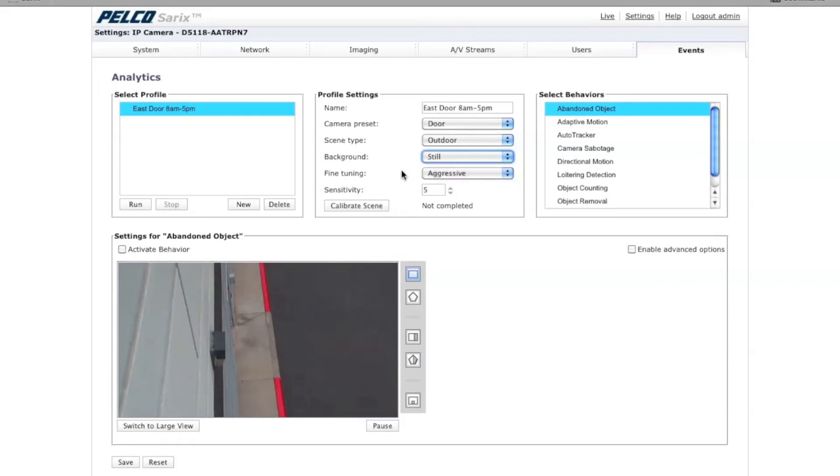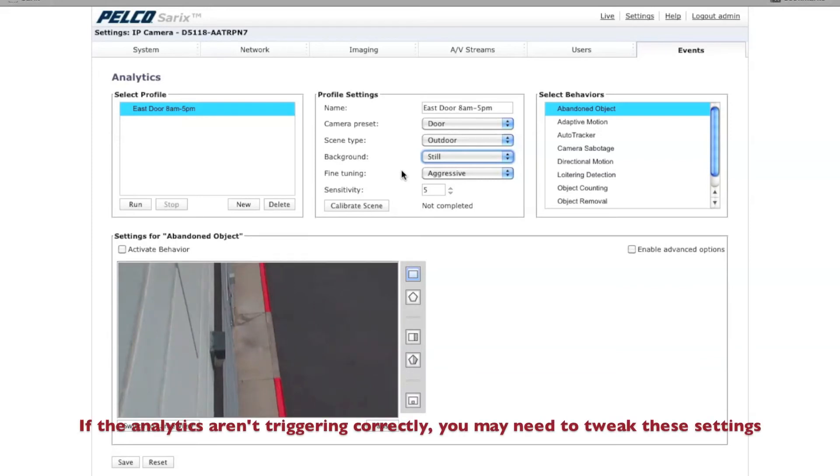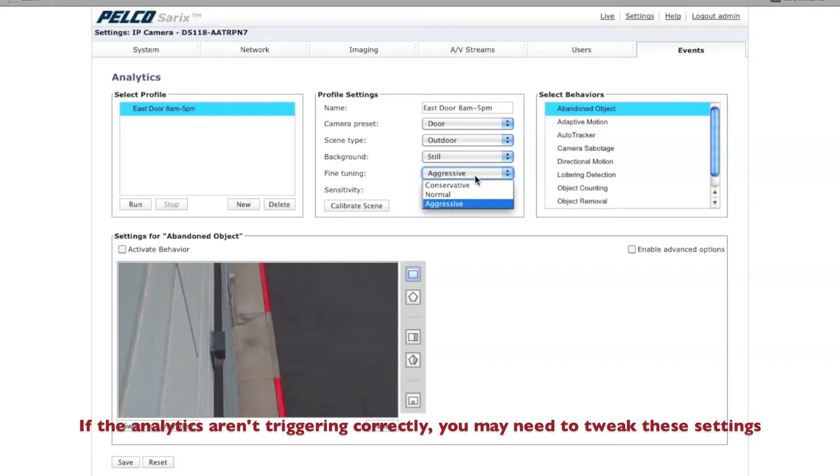Now remember, when you set these up, you're setting them up for the very first time and you may have to do some tweaking. Later on, I may come back and decide that it's more of a noisy scene. For fine tuning, you can choose aggressive, normal, or conservative.